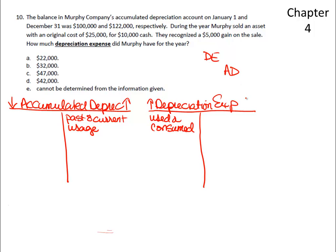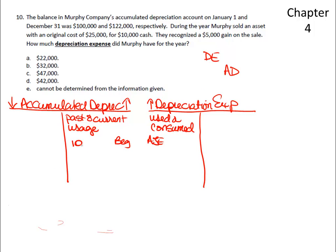But it's a bit more confusing than just having the adjusting journal entry, because it tells us that our accumulated depreciation account at the beginning of the year was $100,000, and the ending balance for the year was $122,000.